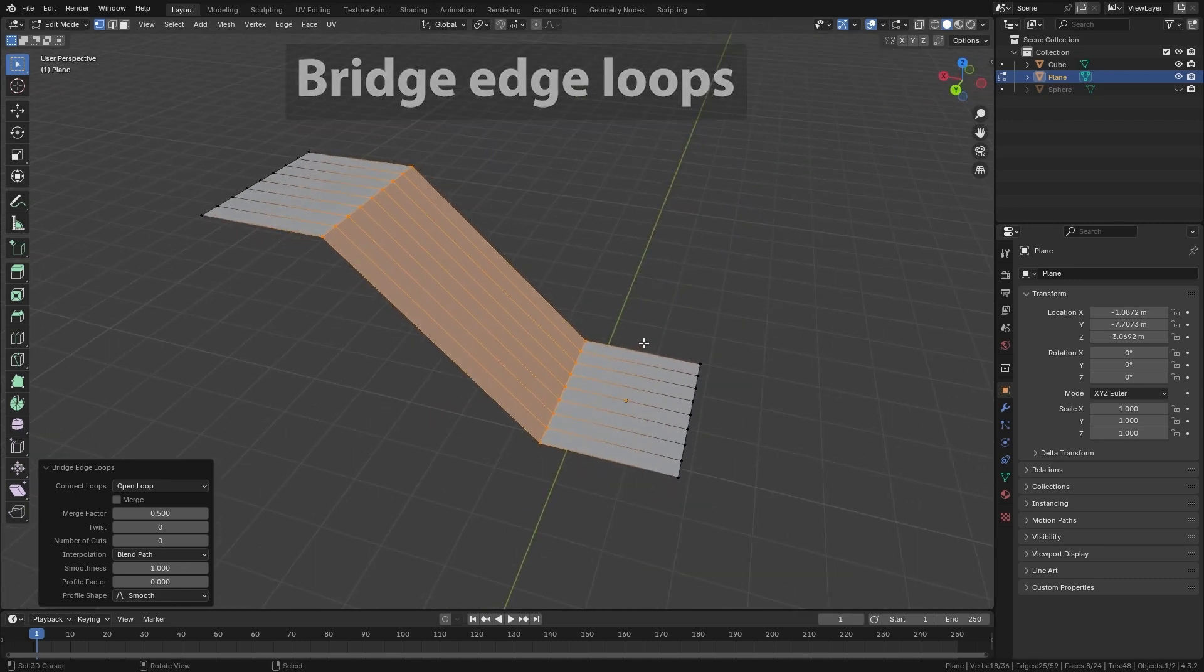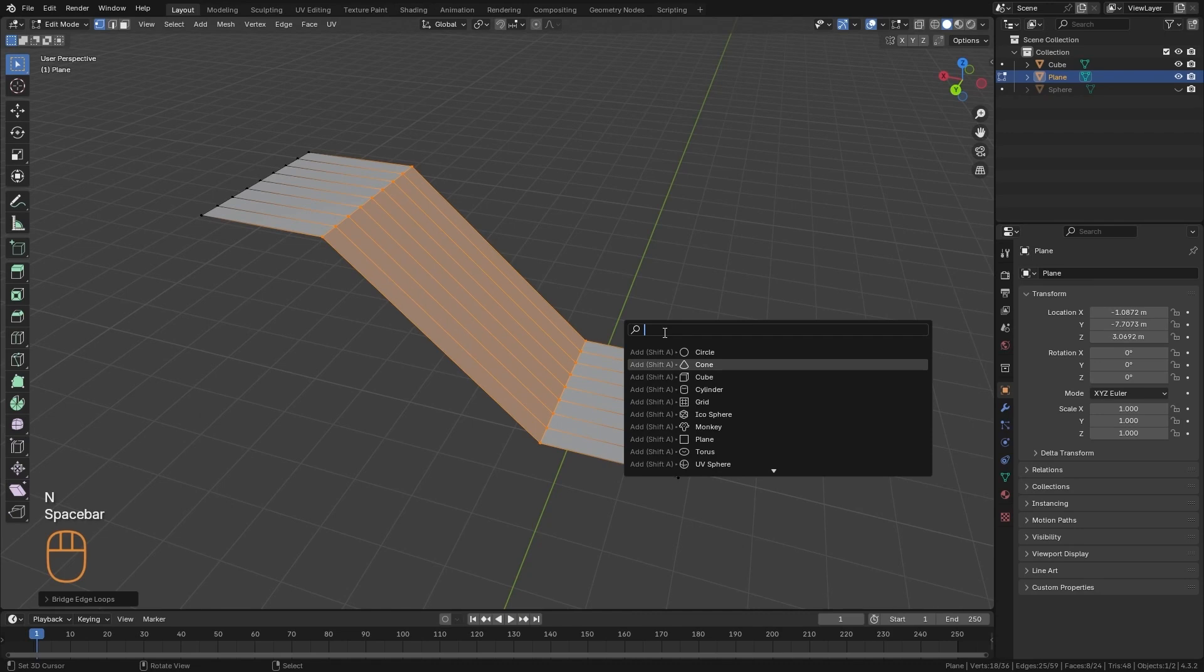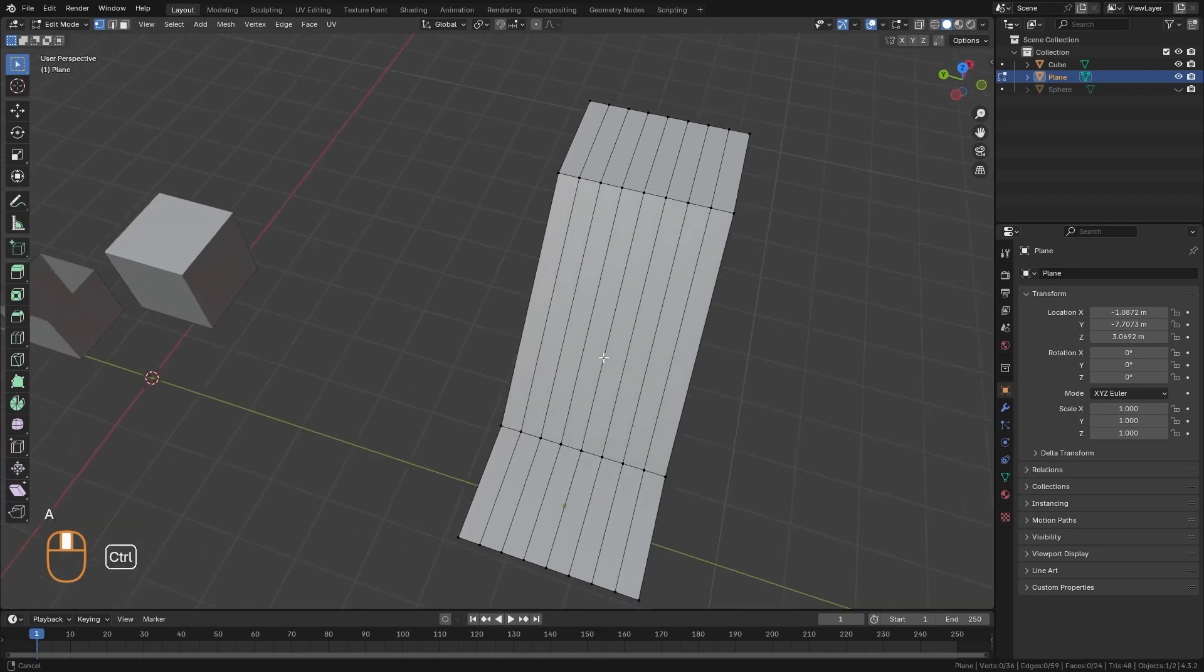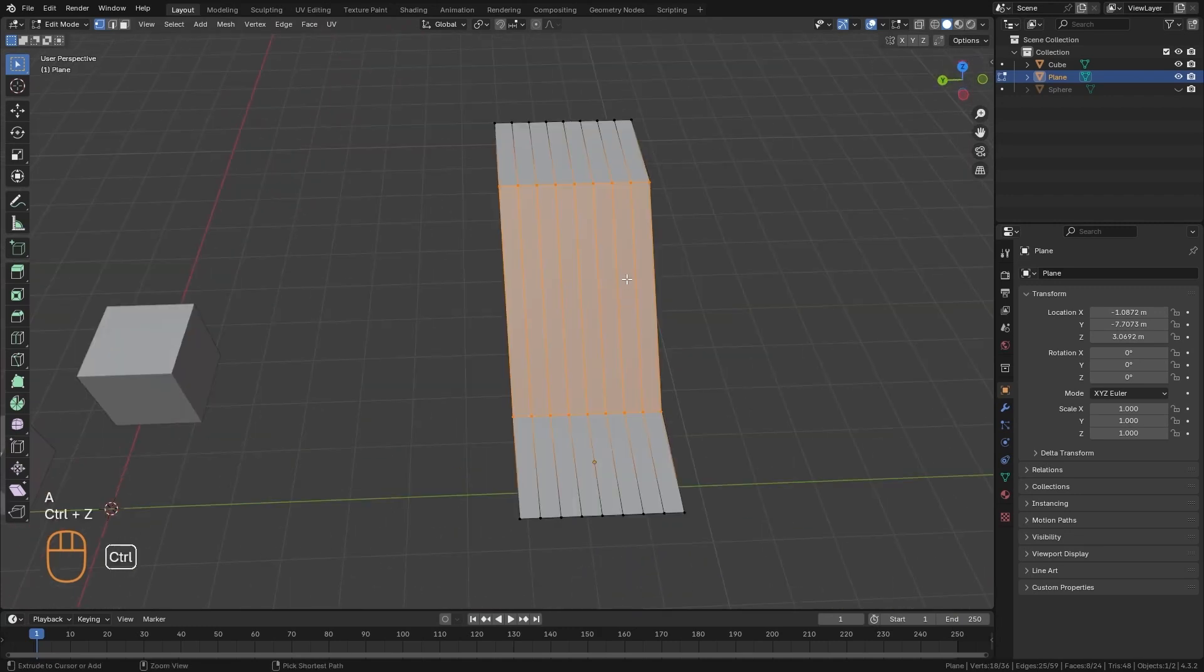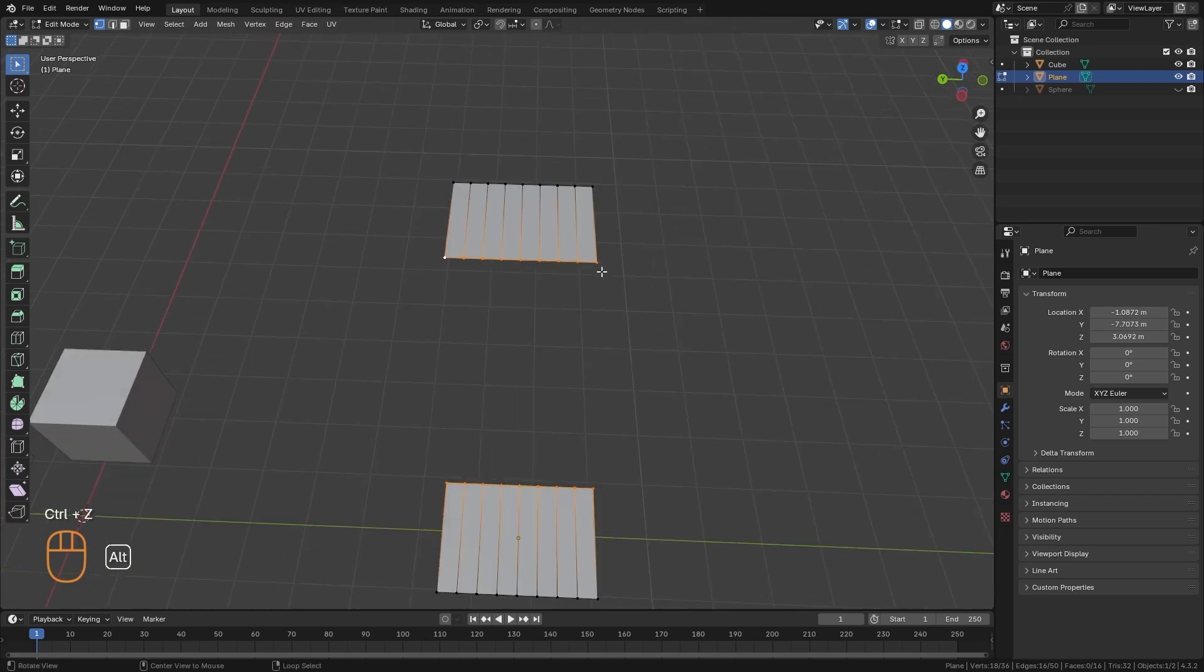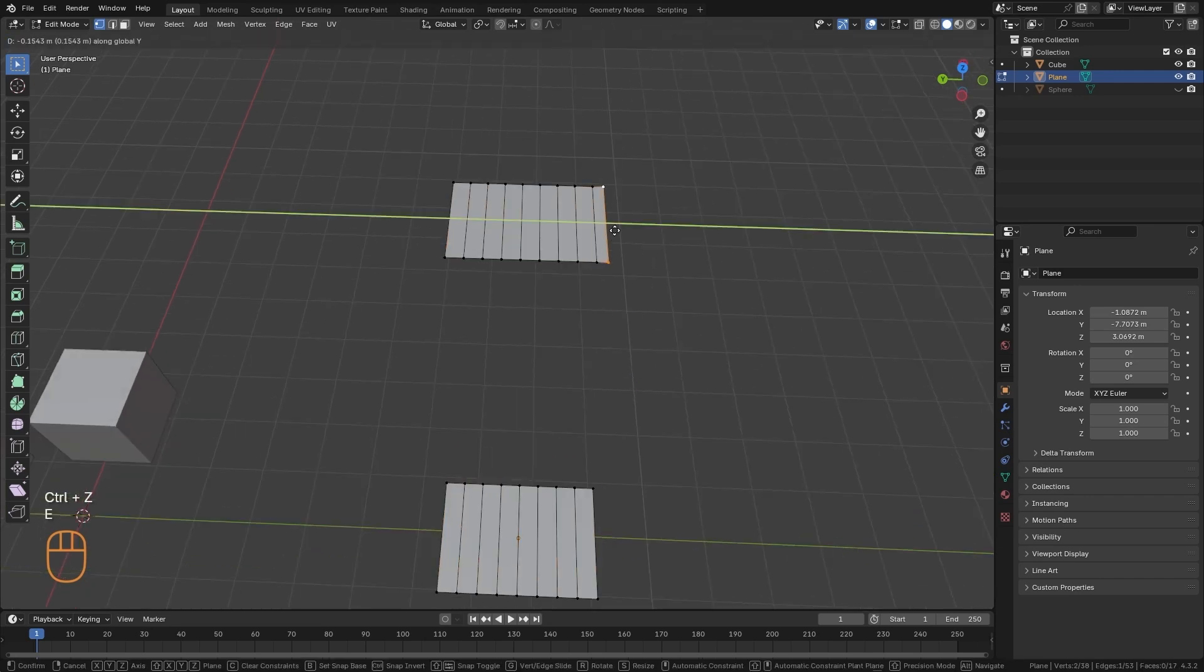Remember that all this type of tools can also be searched from the search panel. That in my case is with the space key. Okay, so this tool is useful to connect these loops in a regular way. And it works even if we have a different number of vertices.